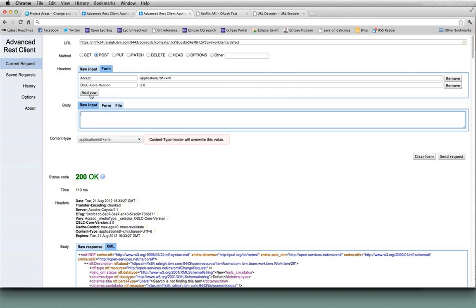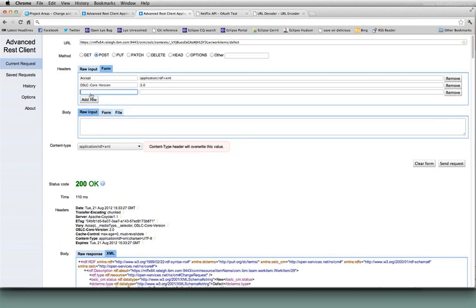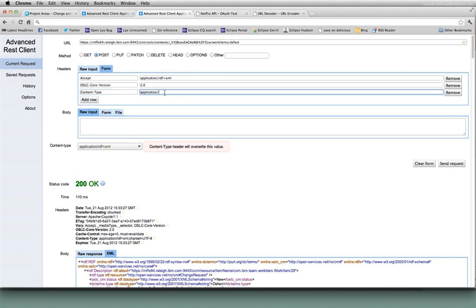We need an additional header when we're going to do a post. We need to tell the server what sort of content we're passing it. So we're going to add a content type header. And it's going to be application RDS plus XML.